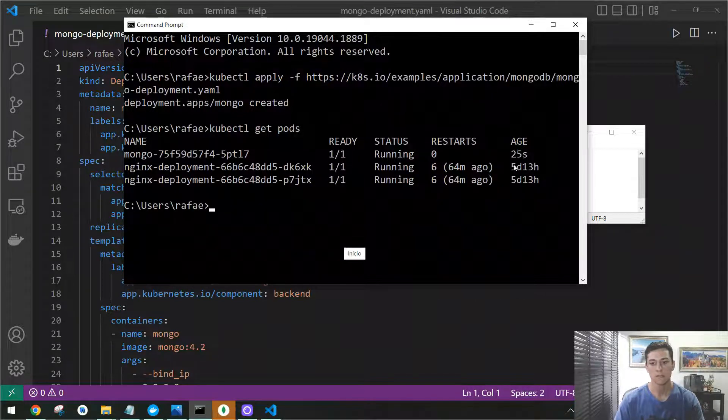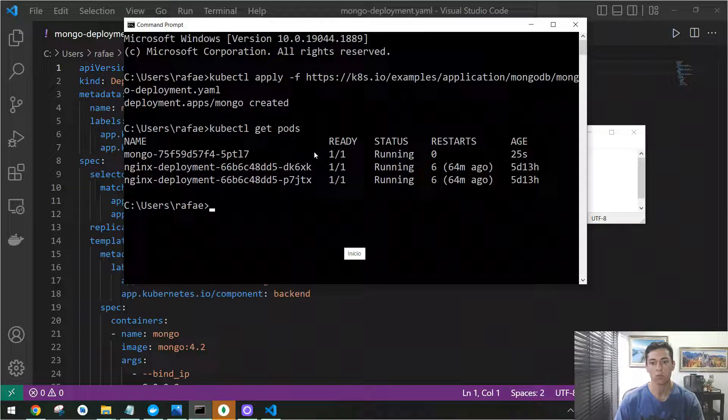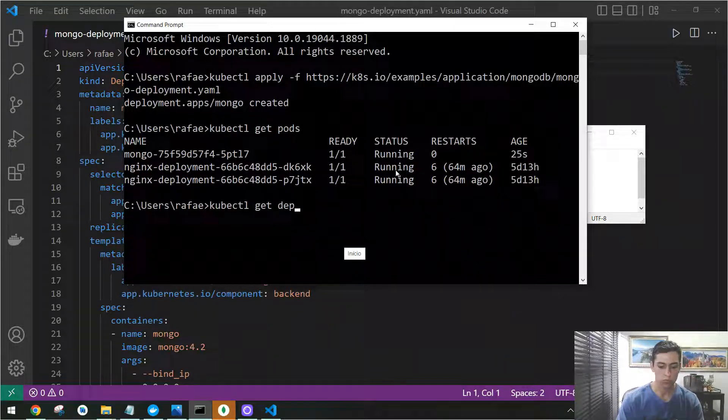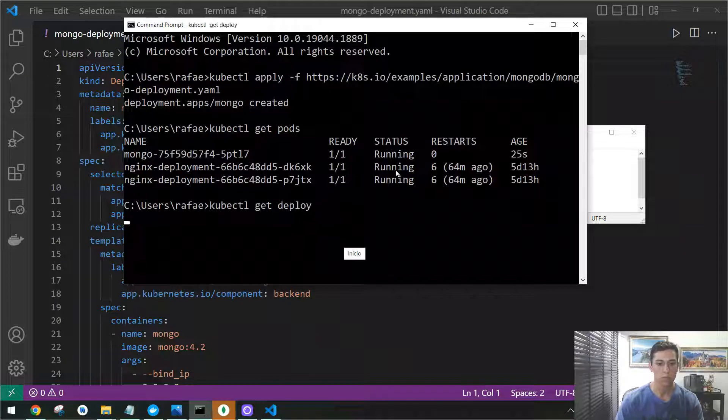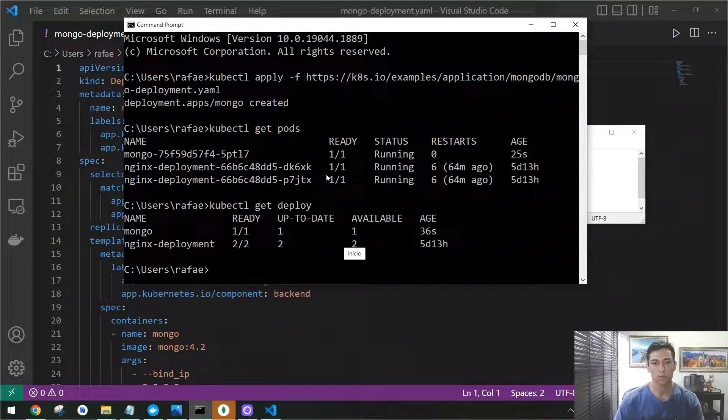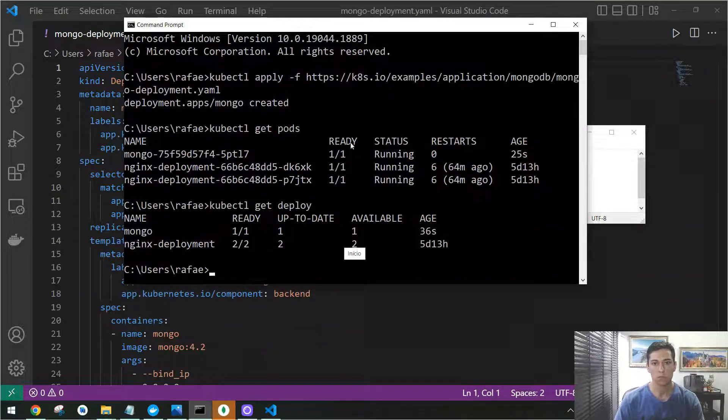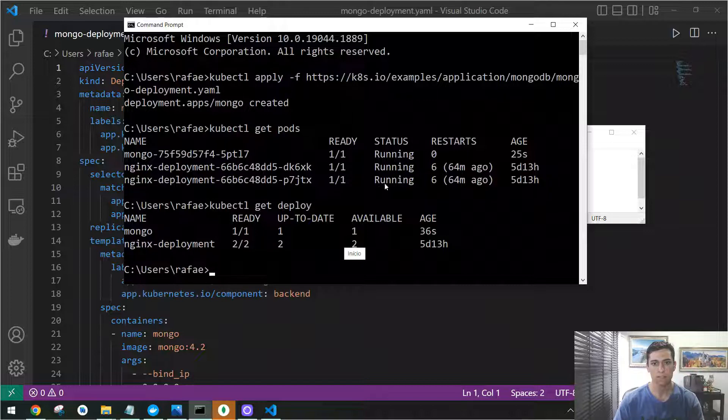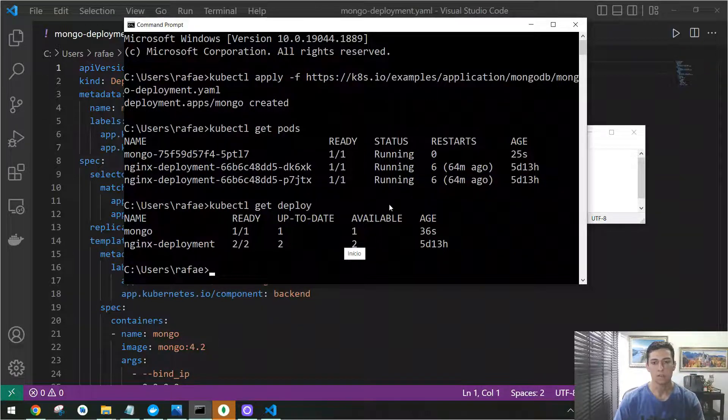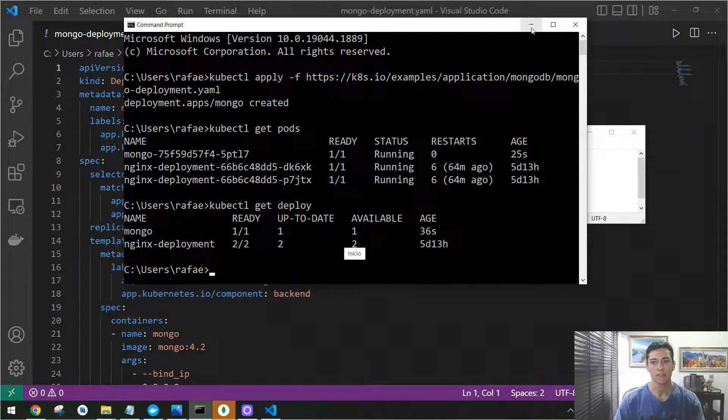And then here we could use get and then see what has happened. Ask it for pods. So here we have seen the pod we have just created for MongoDB. We could ask to see the deployment object.